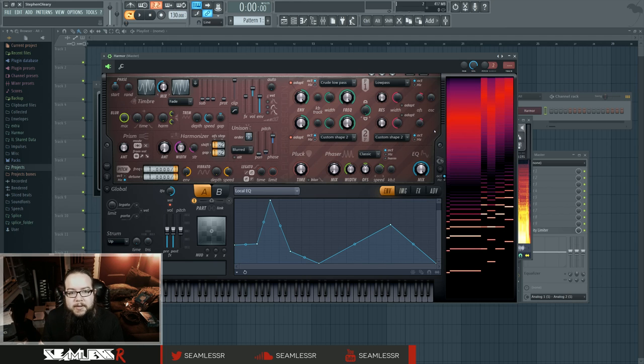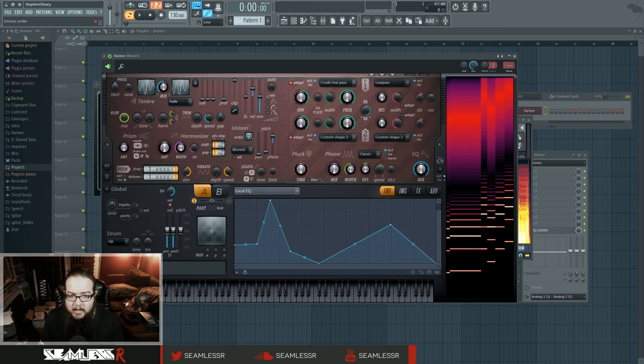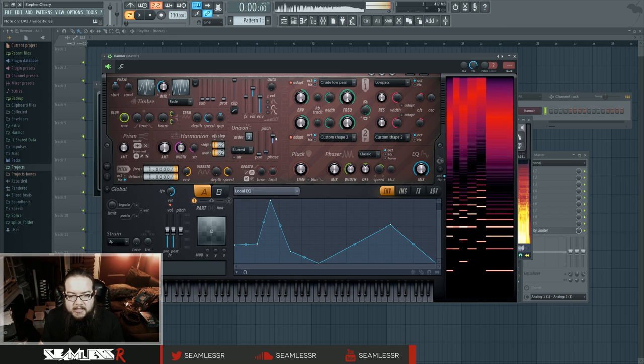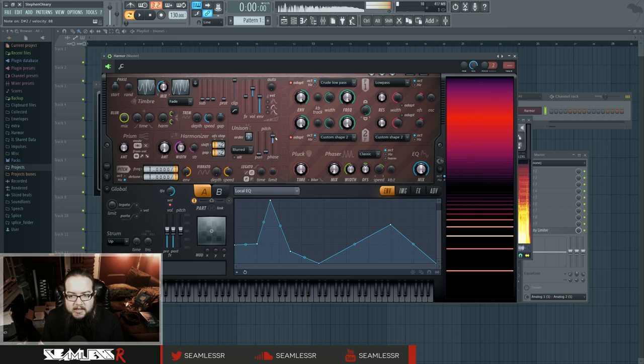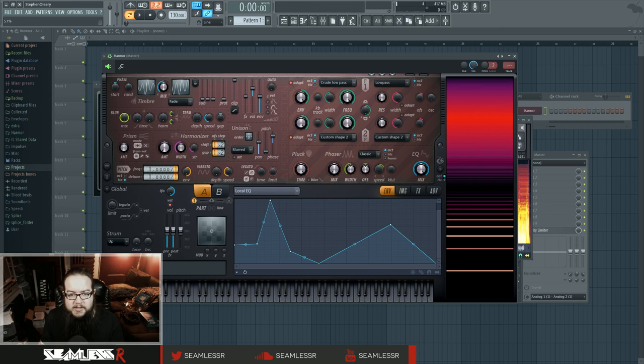Now, I'm also using unison—three voices, very low count, but spread phase—to kind of give it that vague motion in there. You can also use it to pan if you feel like it.